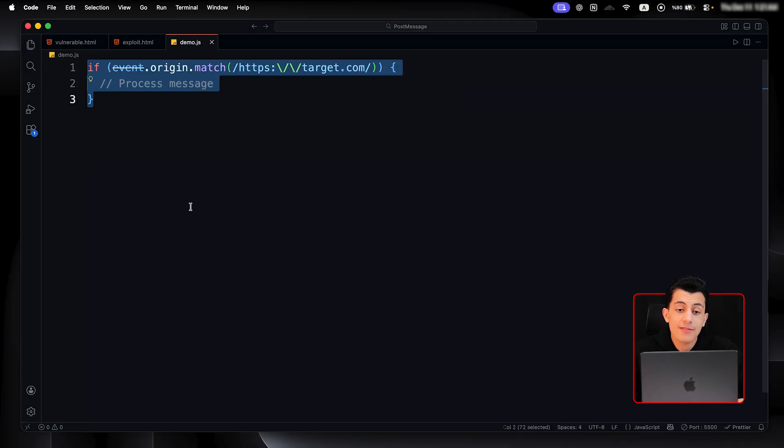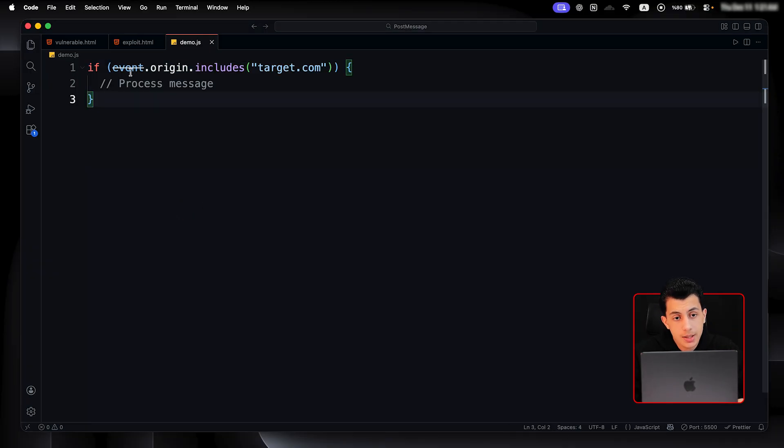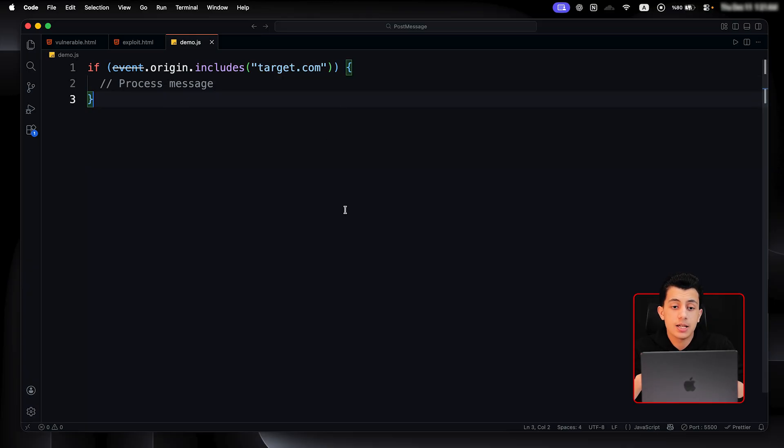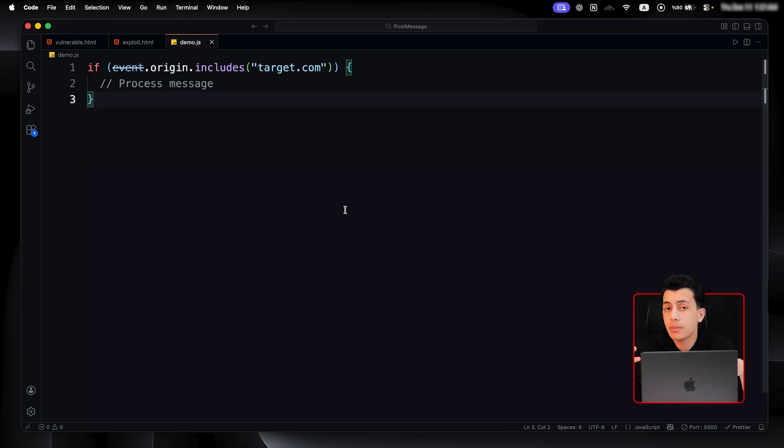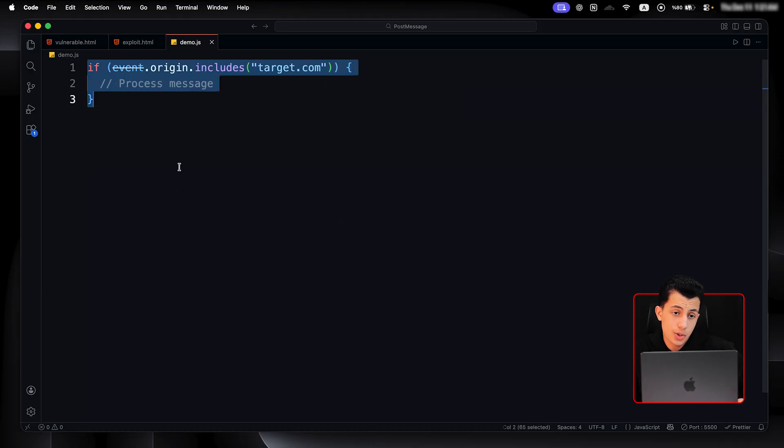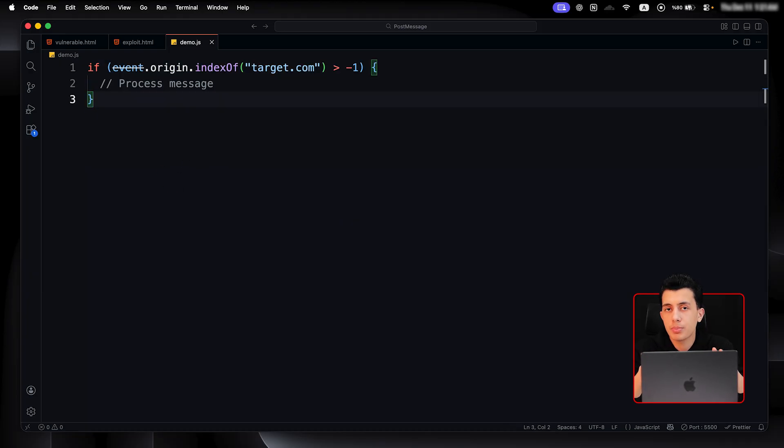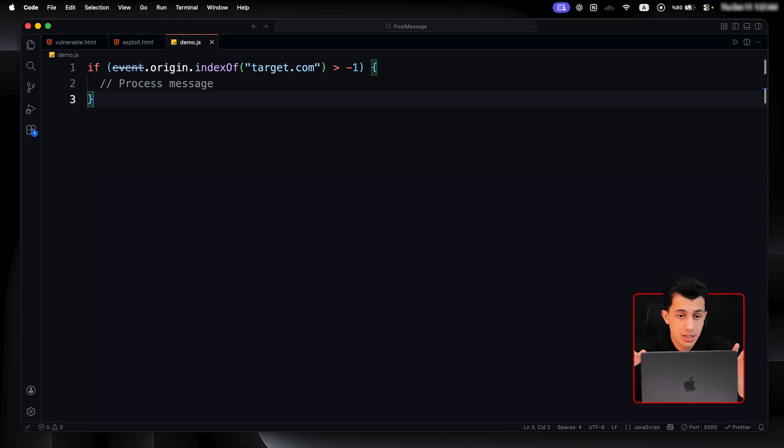And third mistake we have is using include. Right here, if the event.origin includes target.com, so basically, this checks if target.com appears anywhere in the origin. So, if we just bought a domain called blah blah blah target.com, it will just pass the check. One last mistake we have, which is origin.indexOf. It's same problem as includes. As long as target.com appears somewhere, you are just good. It will just pass the check.